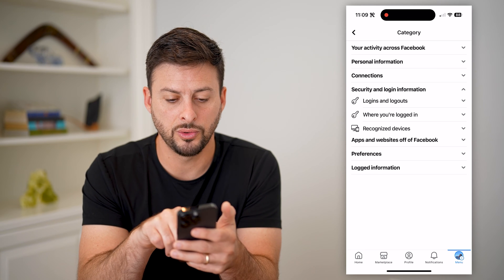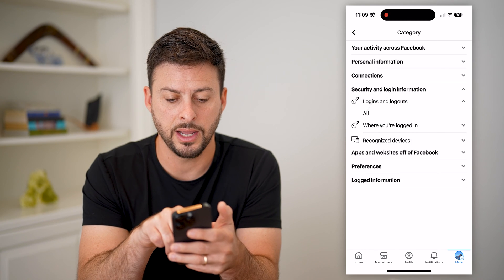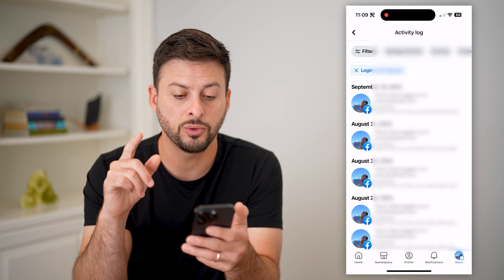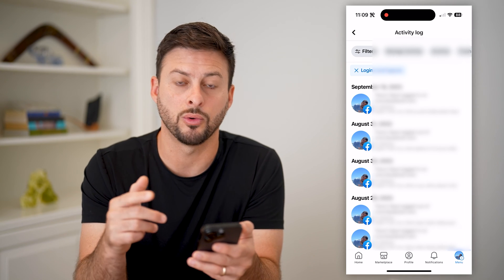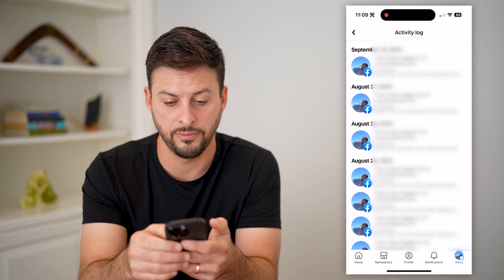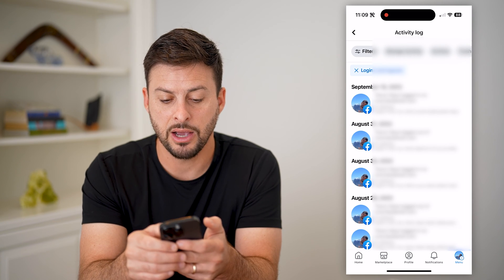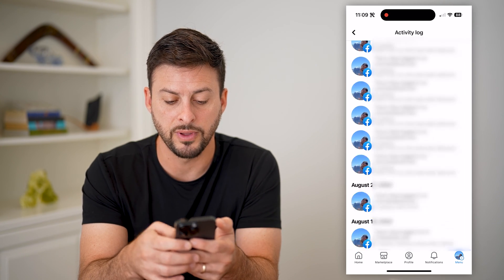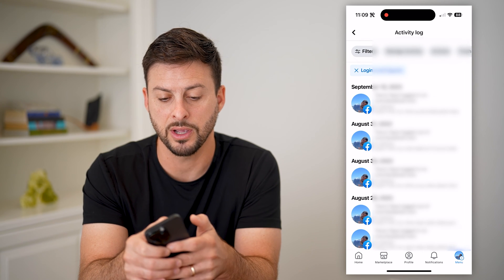I'm going to go to Logins and Logout and hit On All. This will show every single time that I've logged in or logged out on all of these different devices. Keep in mind, there is no way to remove this specific activity log.